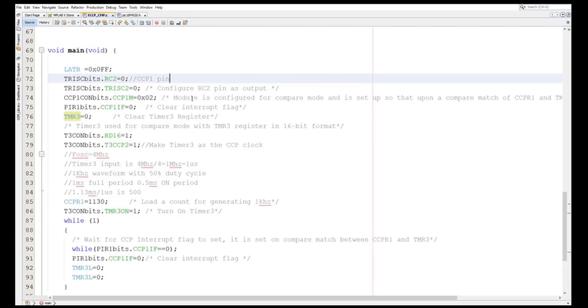Then I am configuring the module. So as we have seen, configuring in the compare mode - that is to compare mode and with toggling. So when it compares it will toggle.